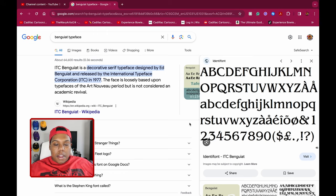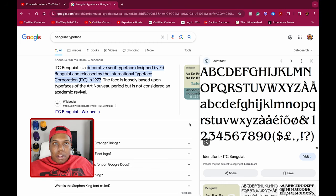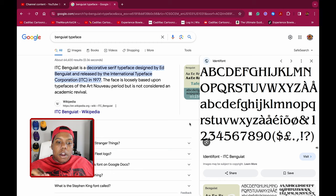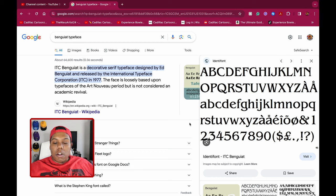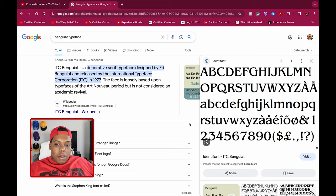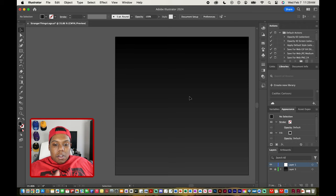This is the font I'll be using in today's video. It's called Bangat. This is actually an Adobe font so if you have an Adobe Creative Cloud subscription you can download the font to your Adobe apps, or if you want you can download a TTF or OTF file to your computer. Either way, this is the font I'll be using, so let's get started.